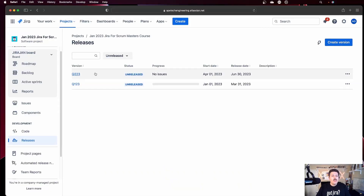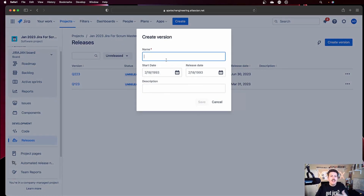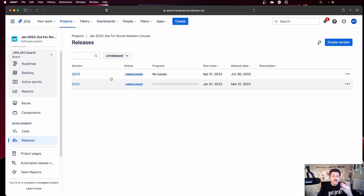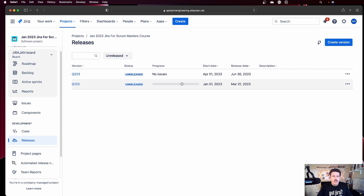So in your releases section, this is usually where you create the versions. You can just click on the create version button up here, name your version, give it some dates, a little brief description, hit save, and all of a sudden you're going to have a version that is now available to you for use inside of Jira.